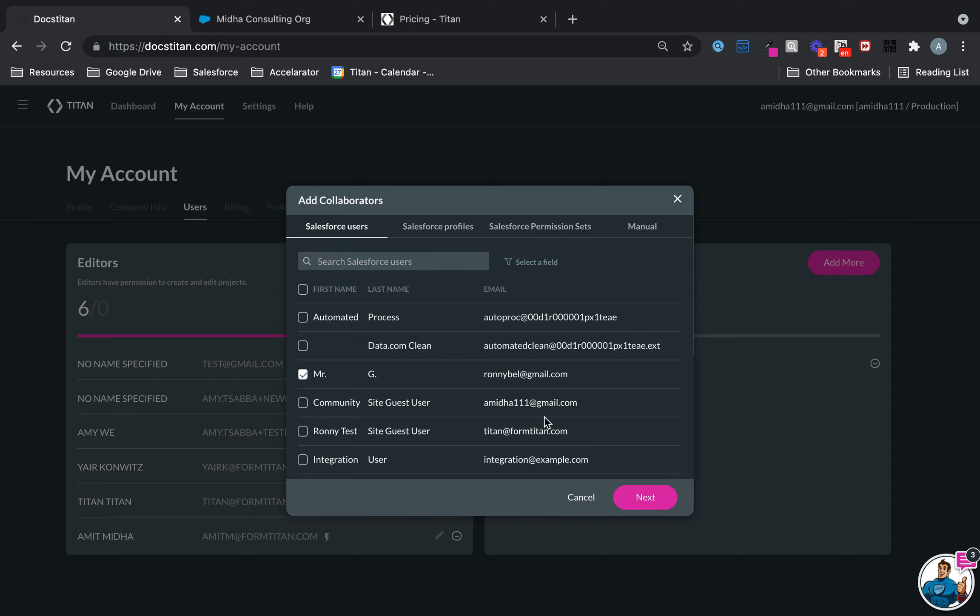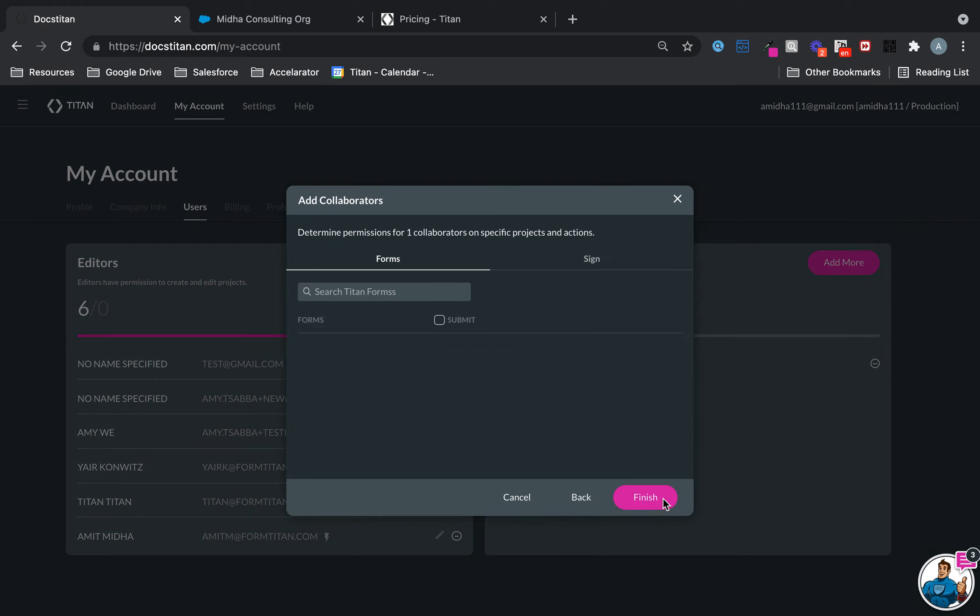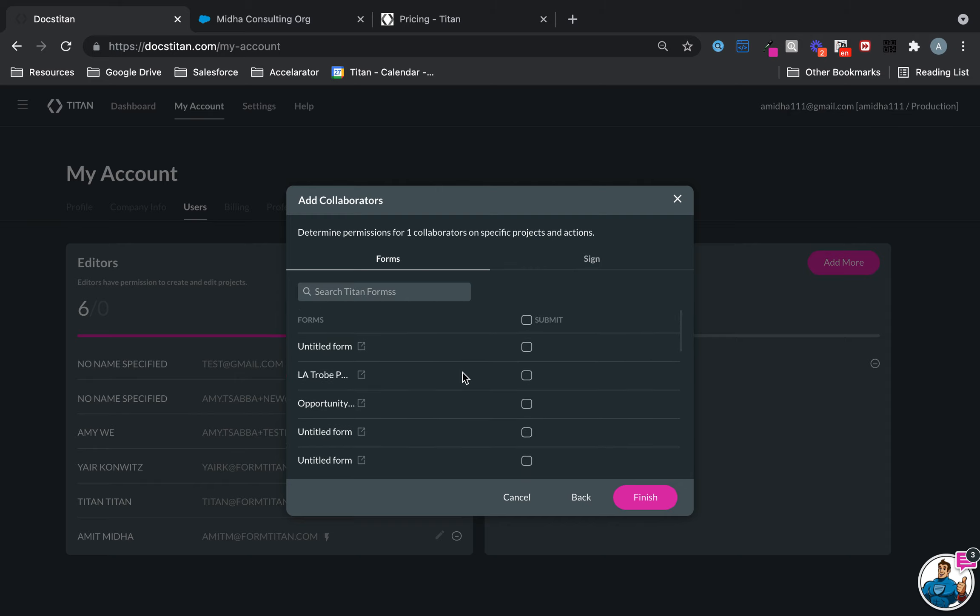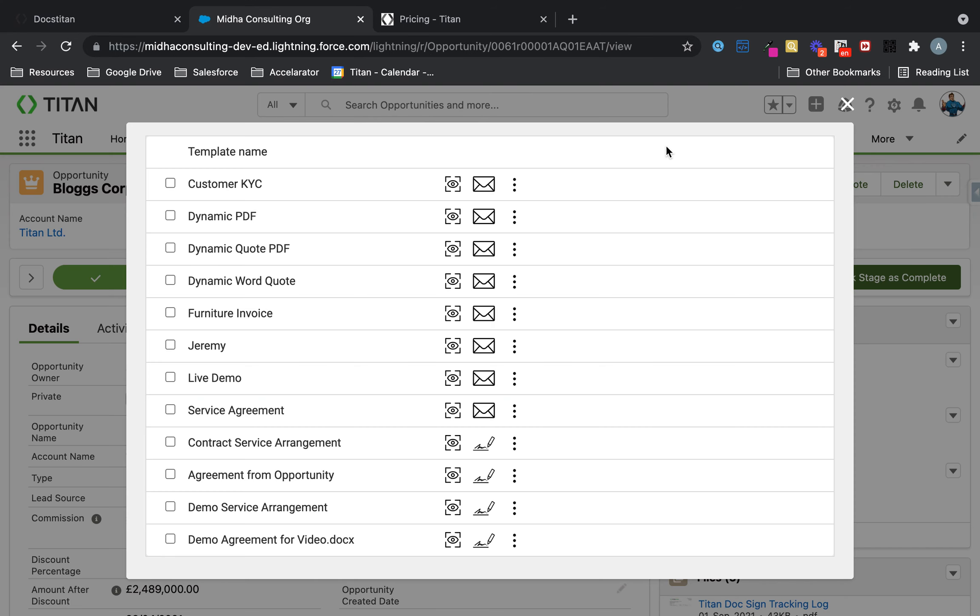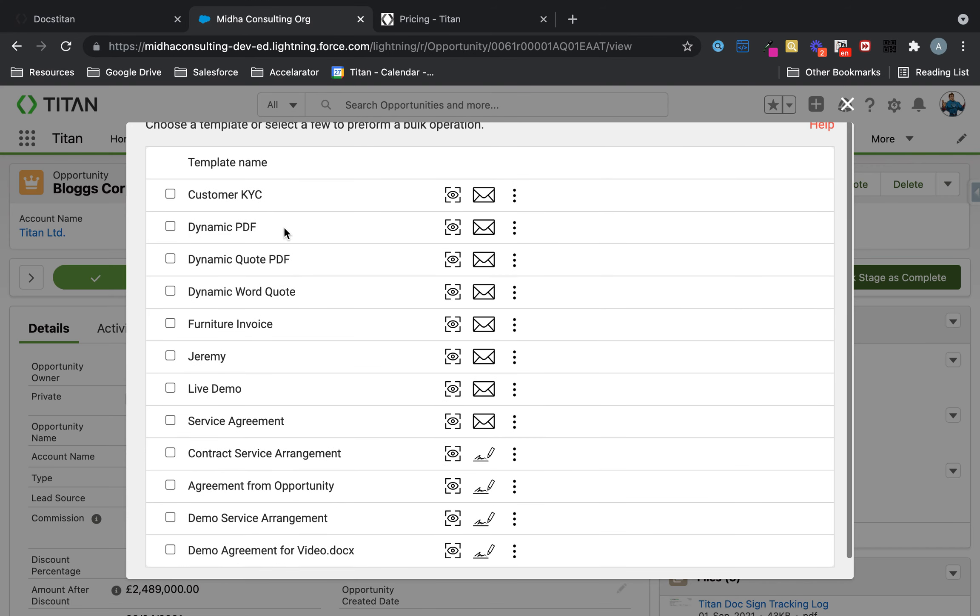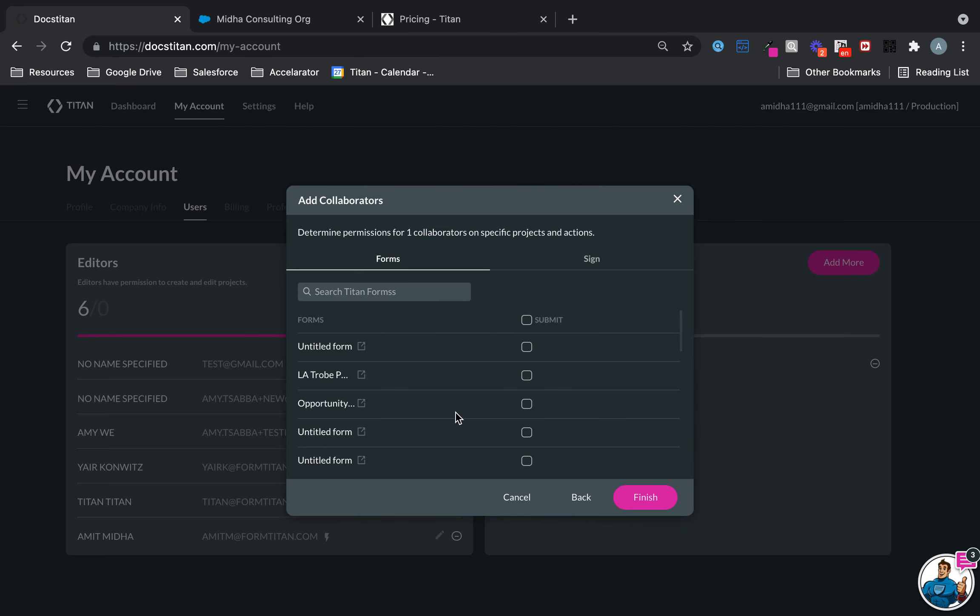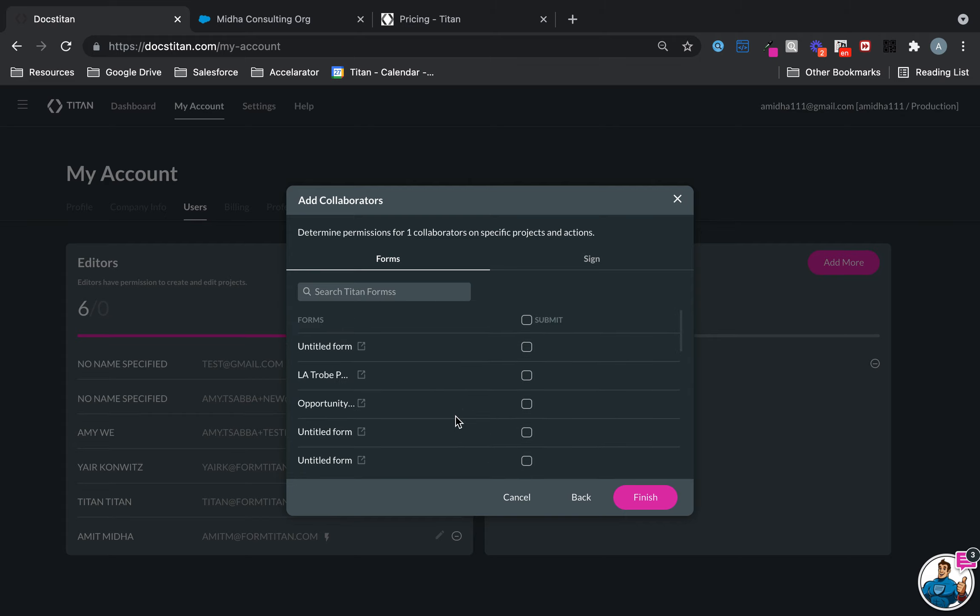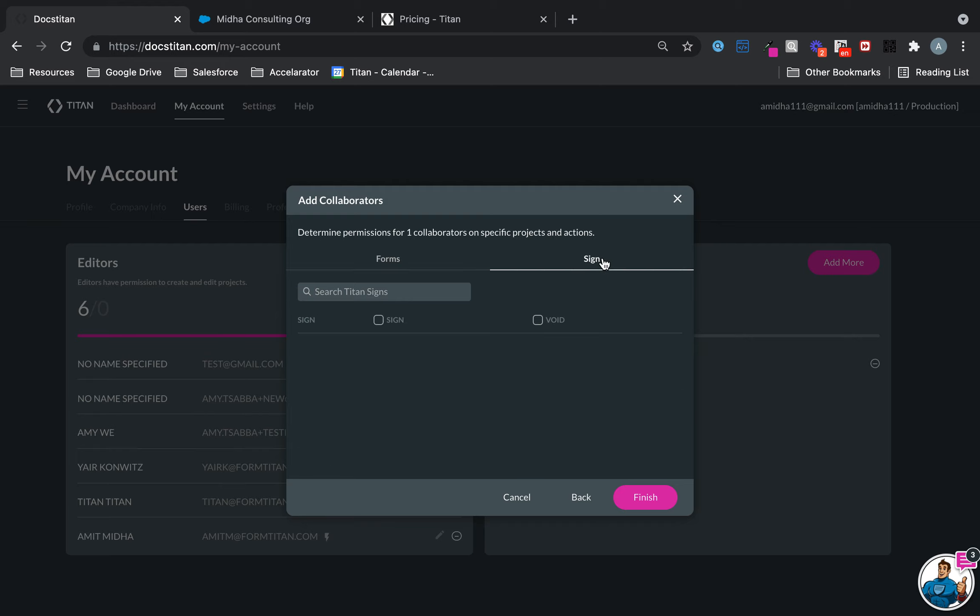Now I can decide which documents—I'm talking about this button here—you've got plenty of different documents. I can decide which document this user can see. The way they can see them is by checking the Submit. These are specifically forms, but you also have Sign as well.